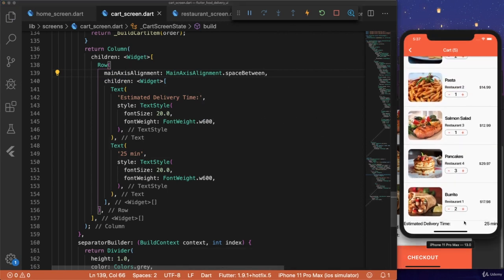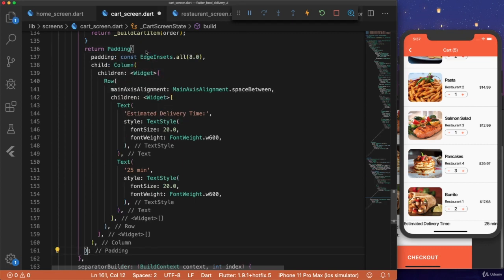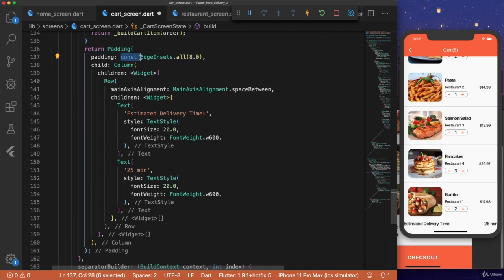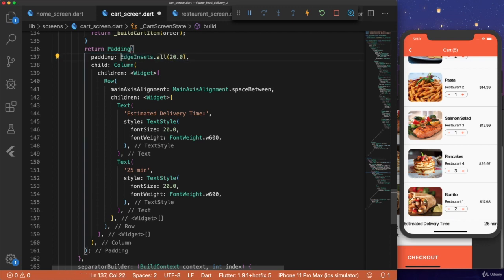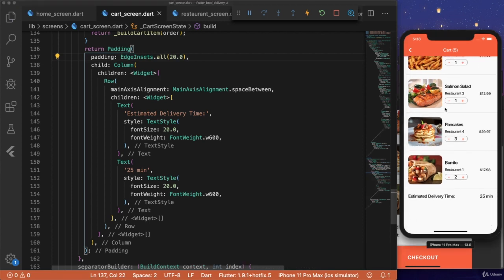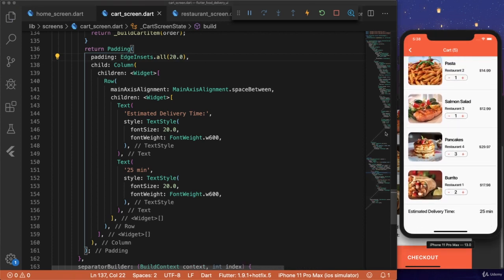And in order to add some padding, we can wrap our column widget with padding, and change it to edgeinsets dot all 20.0. And that's already looking a lot better.